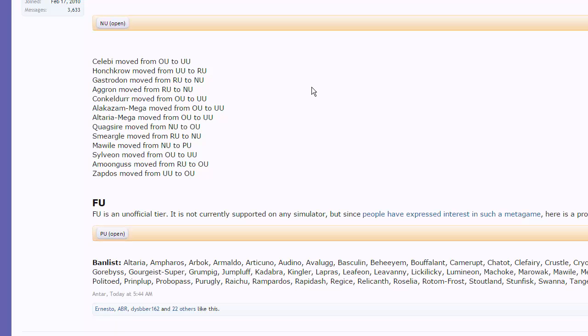We have Smeargle moving down from RU to NU. Smeargle's just going to do what it always did. It's just going to do spore things and whatnot. Then we got Mawile moving from NU to PU. Probably going to be a very good rock setter in PU. Mawile's not bad at all. It's just, I mean, I guess its defensive stats and stuff are nothing too great to talk about.